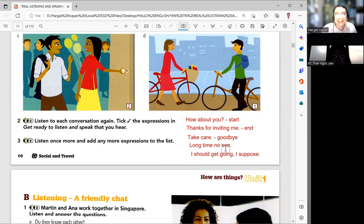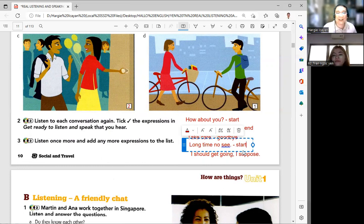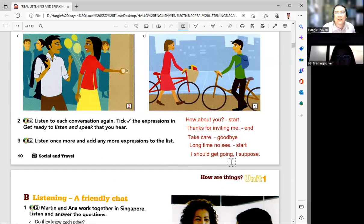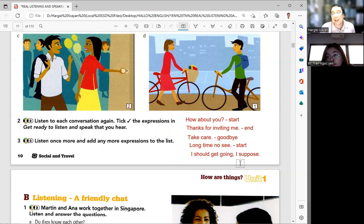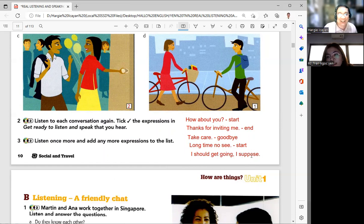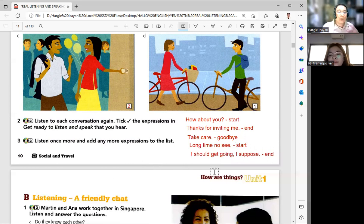'Long time no see' — that is used to start the conversation. Yes, that's correct. And then 'I should get going, I suppose' — meaning the person is about to leave. So 'I should get going, I suppose' means he is asking to leave, and that would be used to end the conversation.